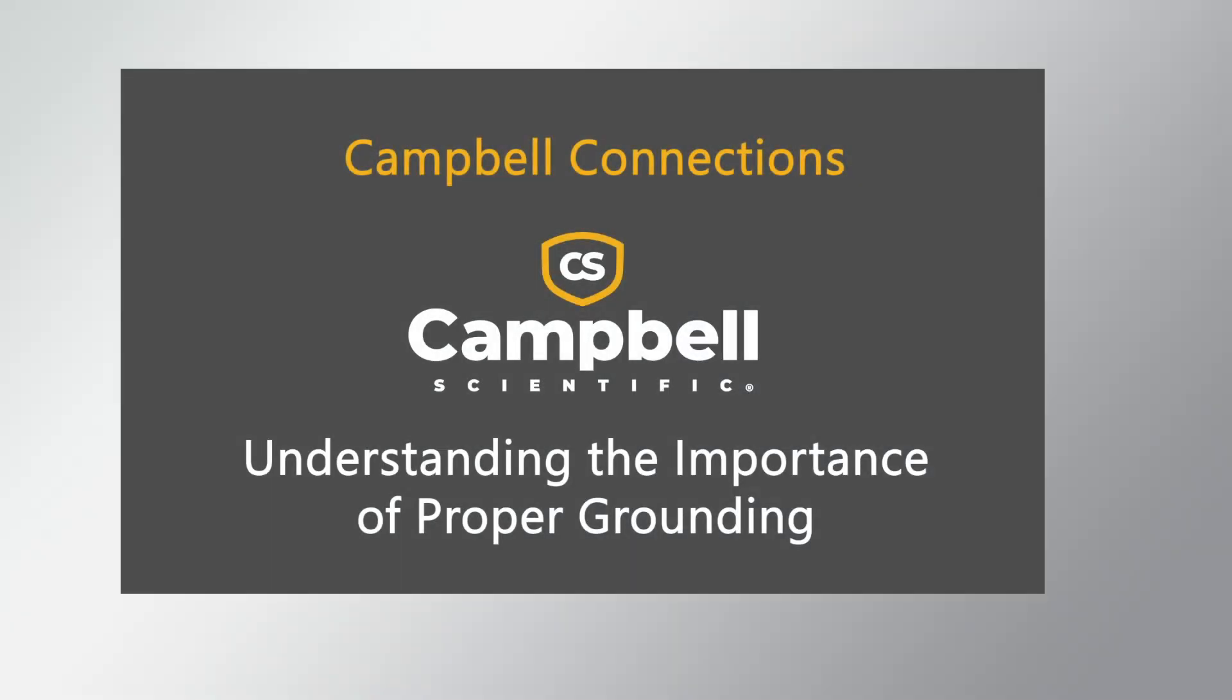In a previous video, understanding the importance of proper grounding, I discussed how a voltage drives electric charges to flow and how a reference point called ground is defined as zero volts.